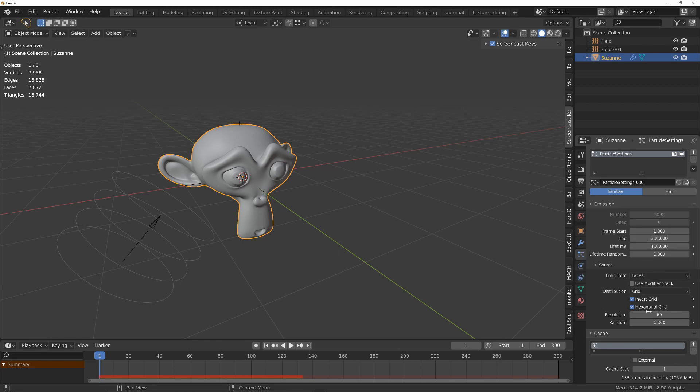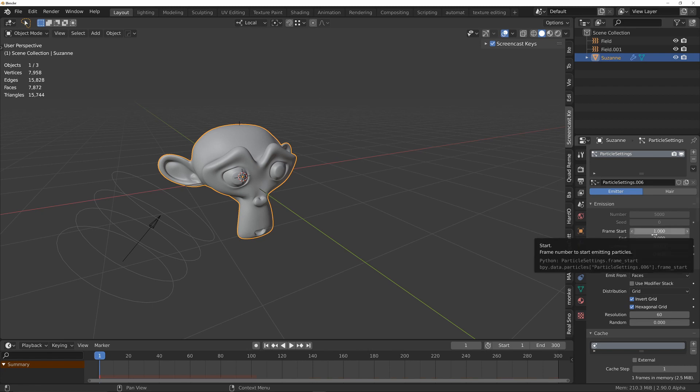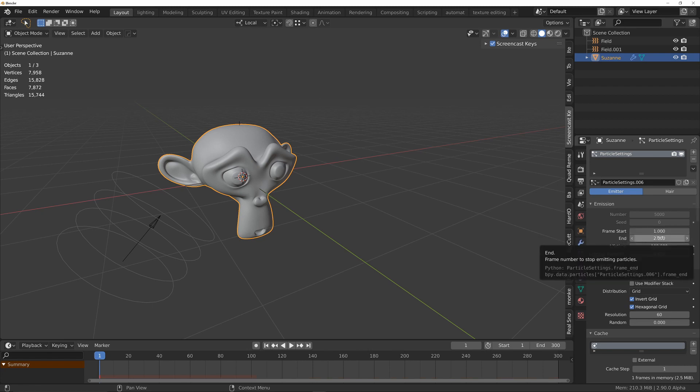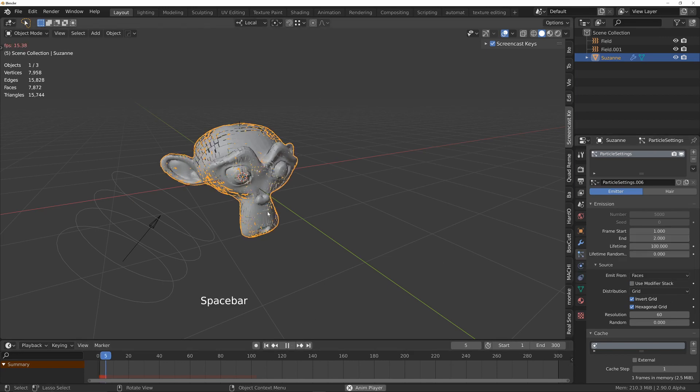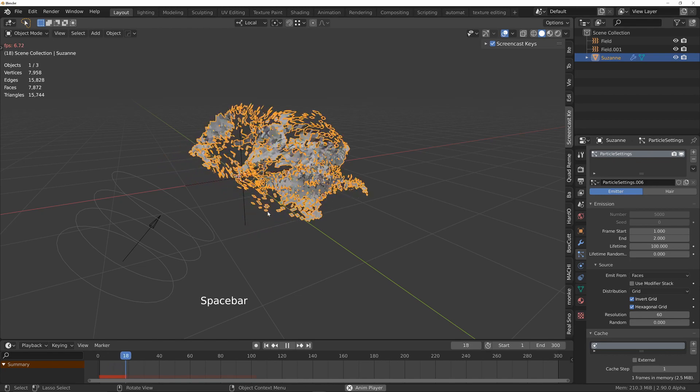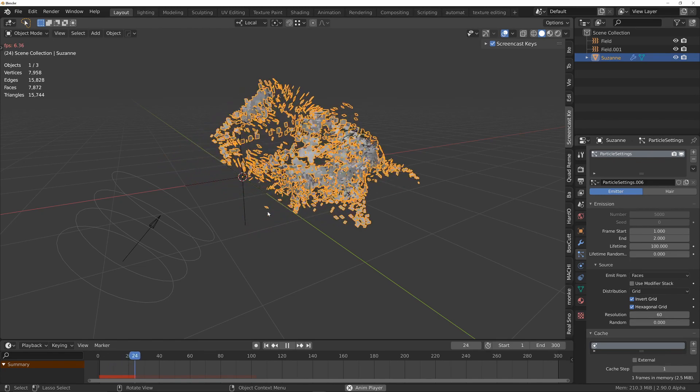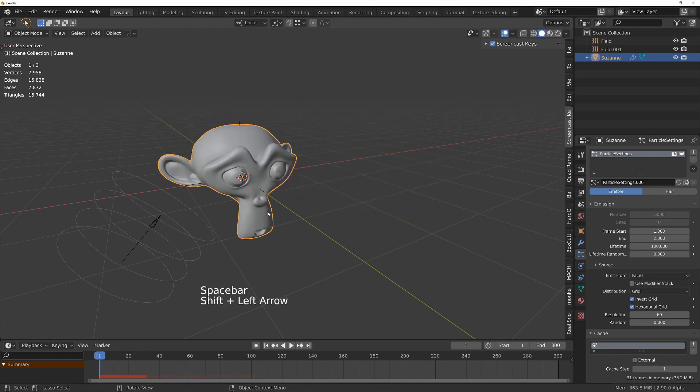If I have them all appear on one frame, so if I change the end time to two, that means it's going to start on frame one and finish generating the particles on frame two. So we're going to get all of these particles in one frame. Let's have a look at that. That's that sort of effect.